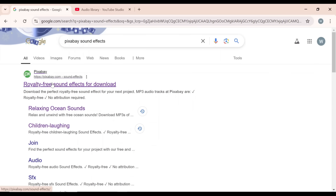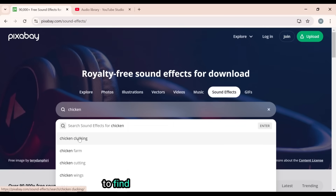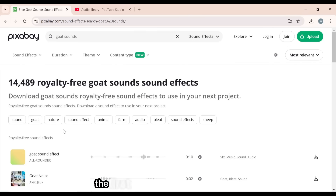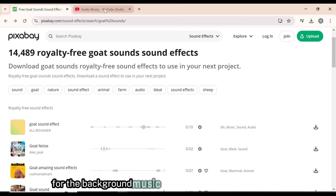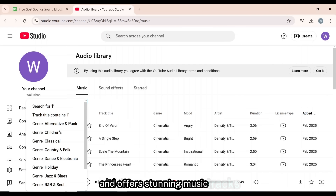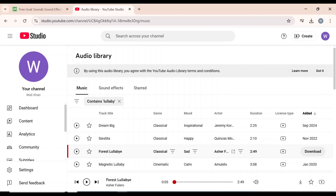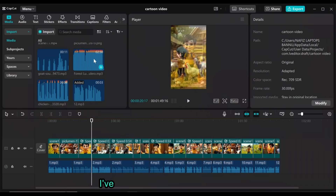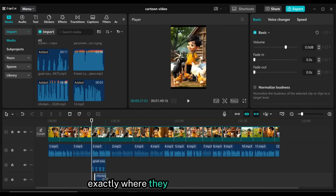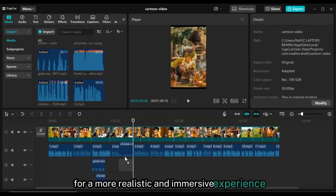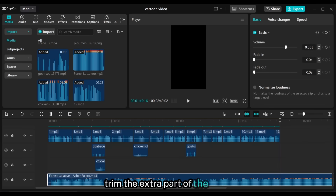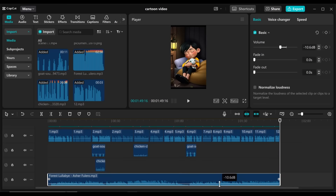The transitions are added, and now I'll enhance the video with sound effects using Pixabay's free sound library. In Pixabay, I'll search for 'chicken clucking' to find the perfect sound effect and download it. The next sound effect I'll search for is 'goat sounds' — the first one is perfect for our video. For the background music, I'll use YouTube Audio Library because it's 100% safe to use and offers stunning music tracks. I'll search for lullaby music and download the Forest Lullaby track. I'll carefully place the goat and chicken sound effects exactly where they appear in the video for a more realistic and immersive experience, adjusting their volume for the perfect balance. Then I'll add the background music, trim the extra part of the track, and adjust the volume to perfectly complement the narration and overall mood of the video.